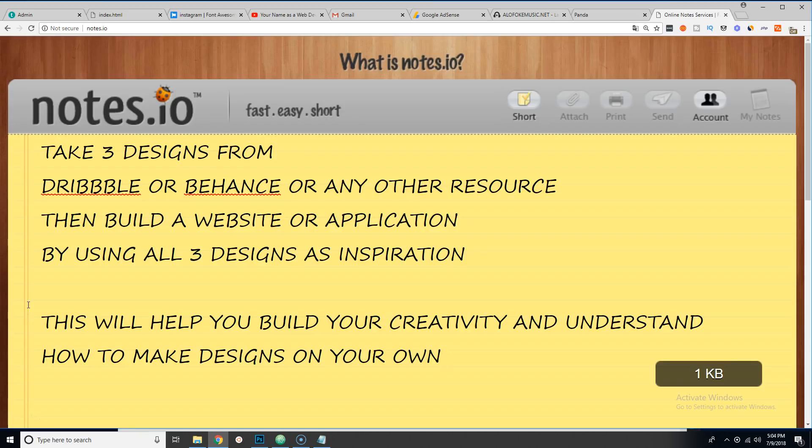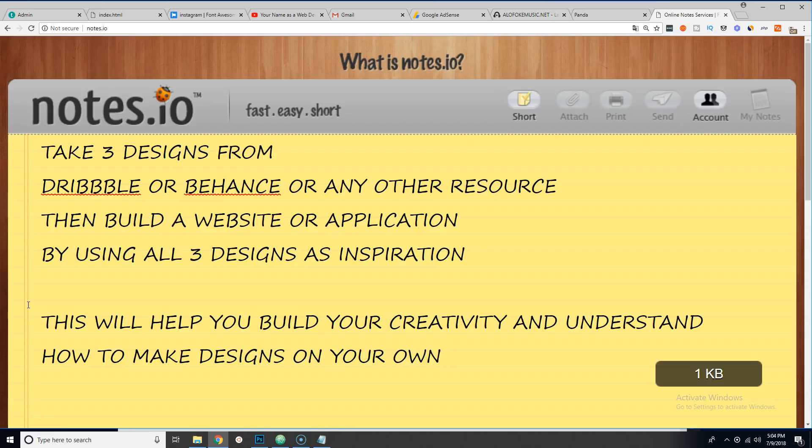This is the official announcement for Web Developer Challenge number eight. You're going to take three designs from Dribbble or Behance or any other resource, then build a website or application by using all three designs as inspiration. This will help you build your creativity and understand how to make designs on your own.